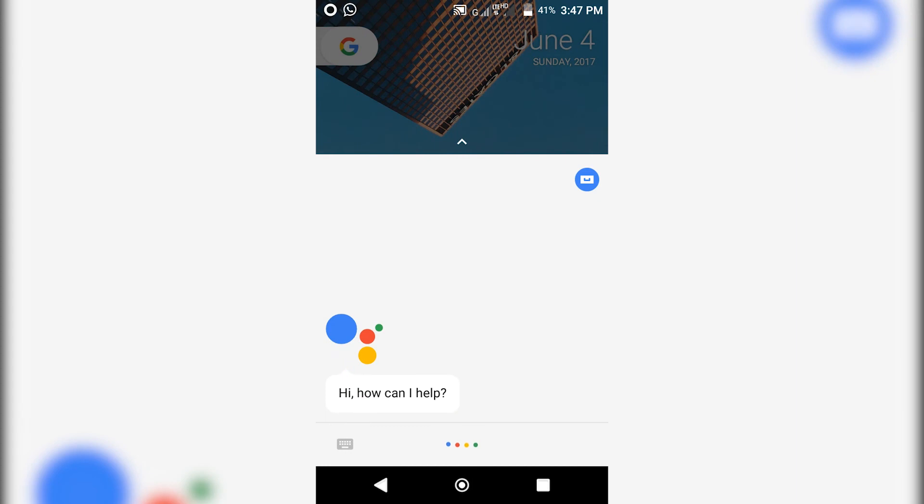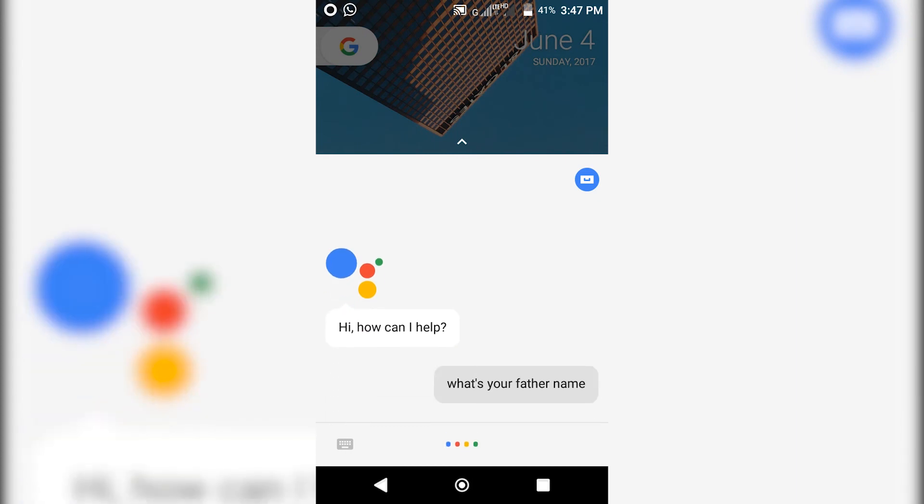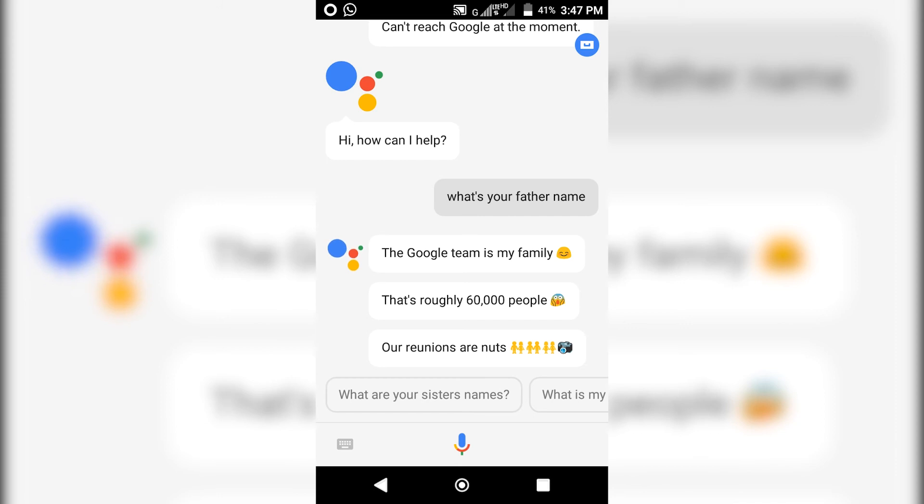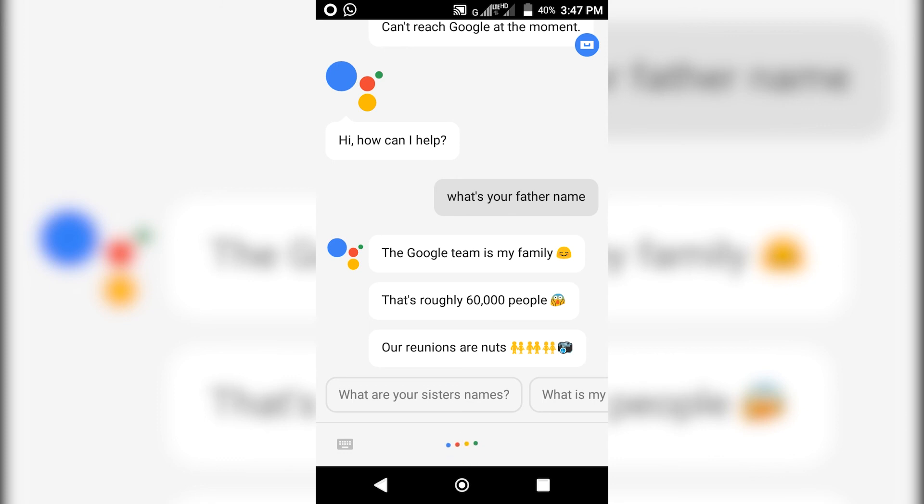So guys, that's pretty much it for this video. Share this video with your friends who have a smartphone running on Lollipop. And if this worked for you, then please hit the like button and subscribe to this channel for more cool videos like this. This is Harts and I'm signing out.